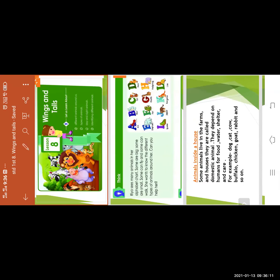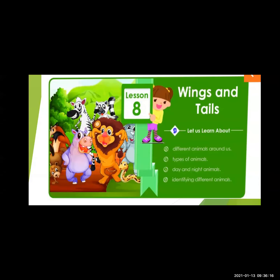The name of our lesson is Wings and Tails. In the last lecture we completed two points: different animals around us and types of animals. In today's lecture we will learn about day and night animals and identifying different animals. So first we take a revision of what we learned in the last session.